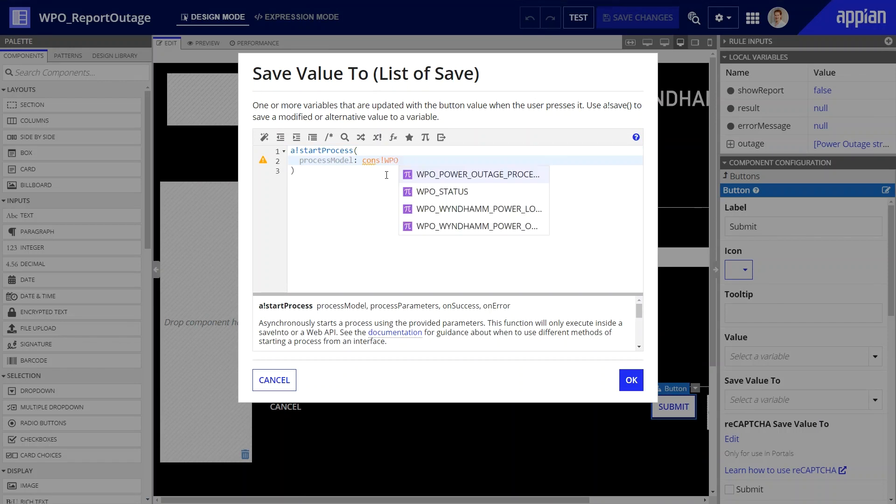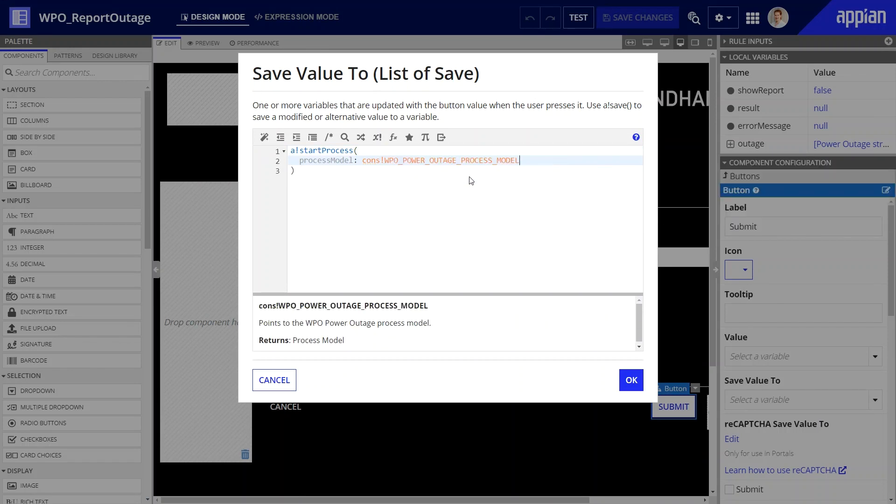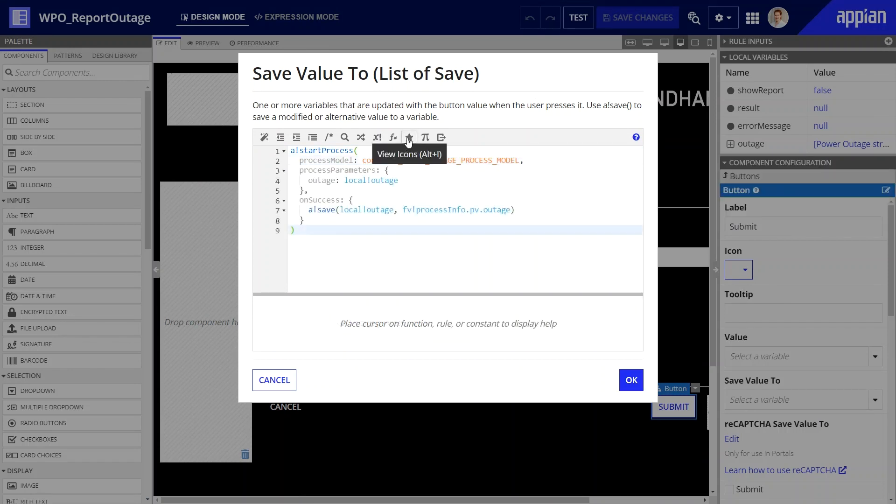I need to have referenced the process model, parameters it uses, and provide details on what should happen after a successful submission. Done!